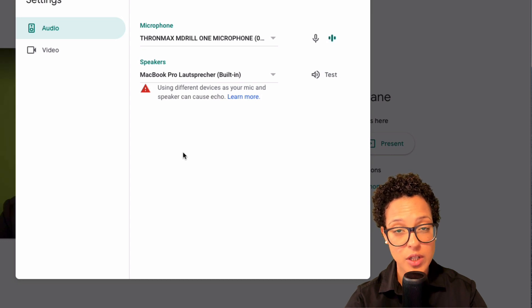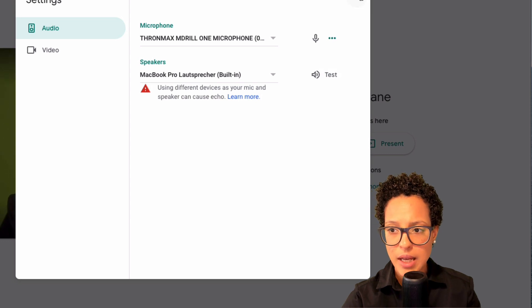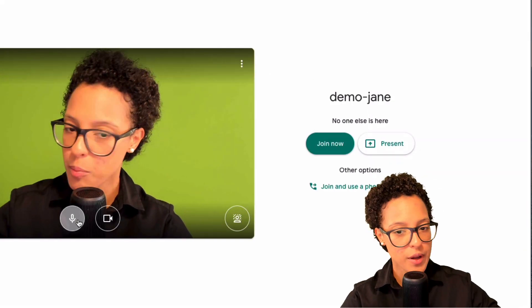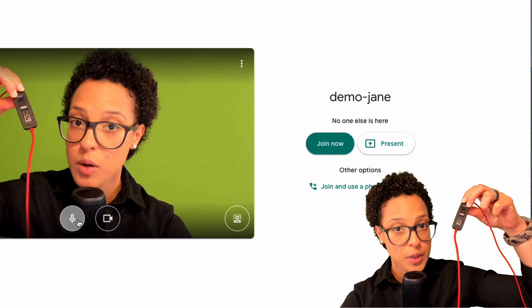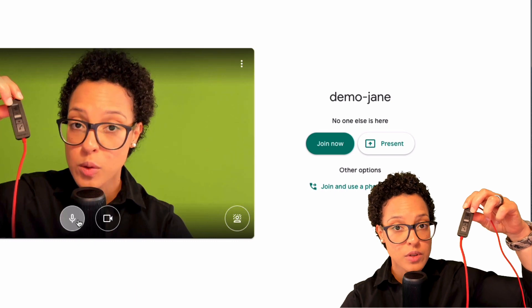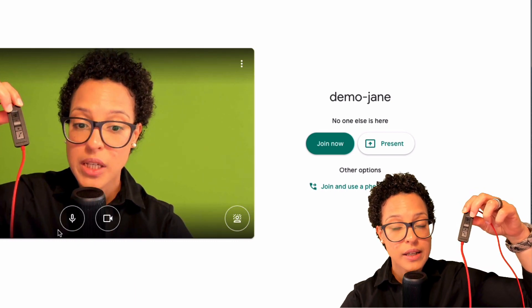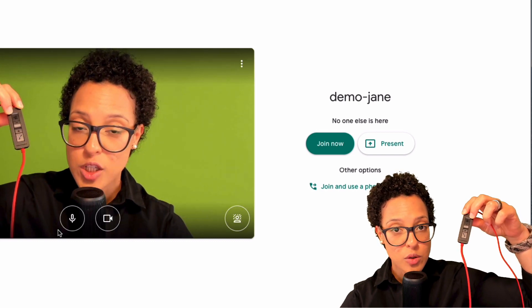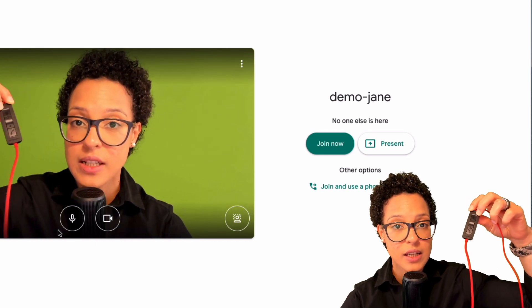Something else to keep in mind, especially if you're having problems with your microphone: it might appear on in Google Meet, but have you checked that your device is not on what we call 'double mute'? Some devices can be muted physically, even though Google Meet shows them as on — nobody will hear you speaking because your device is physically muted.